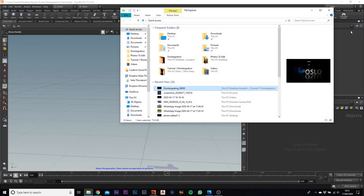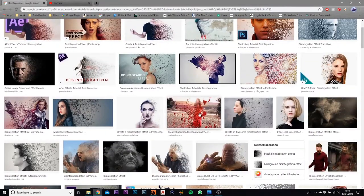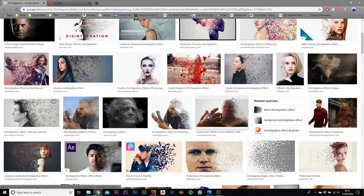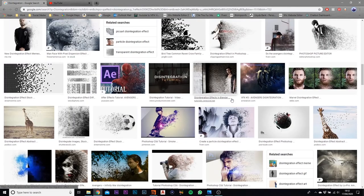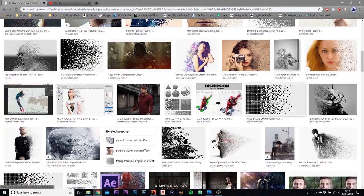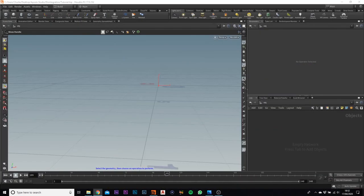I'm going to show you some examples of what other people have done. If you just type in 'disintegration effect' on the internet, it comes up with a bunch of different disintegration images. People have used birds, rubble, smoke — all sorts of stuff. We're going to be using particle effects, as you can see. This mostly comes from Infinity War and Endgame.